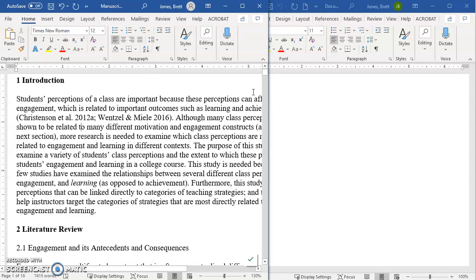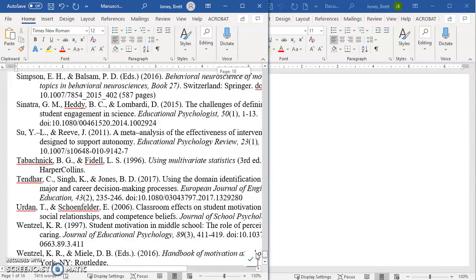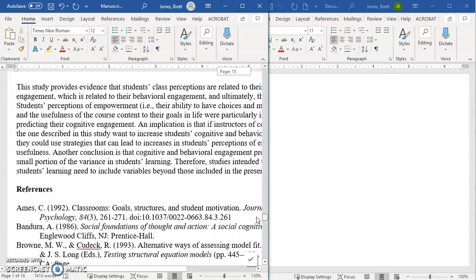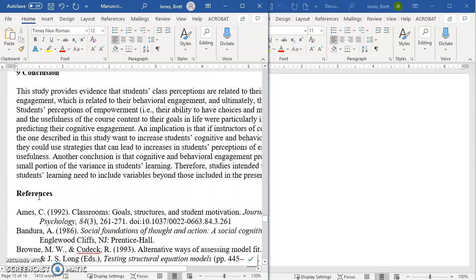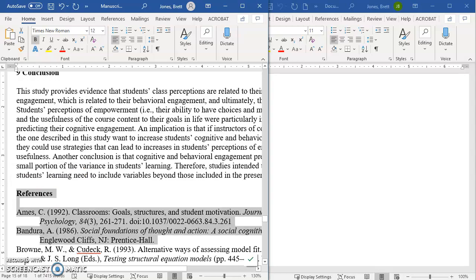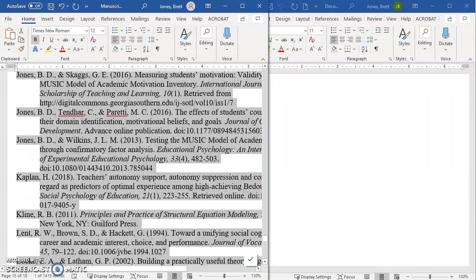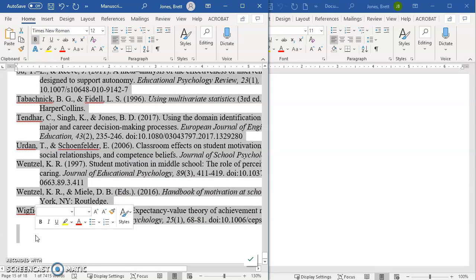So what I do is the first thing is go down to your reference section and copy all of your references into another document because you don't want to keep scrolling up and down in the same document. So I'm going to take these.